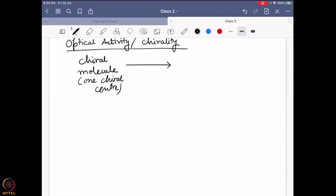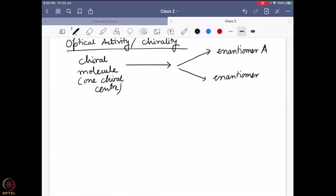Richard very rightly said there will be two different enantiomers — enantiomer A and enantiomer B. That is perfectly right. So Richard, help me a little bit more: if I want to synthesize these two enantiomers A and B, what should be the ratio of these two enantiomers?